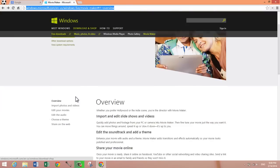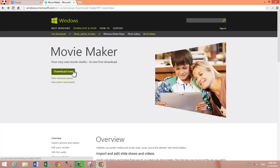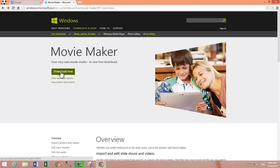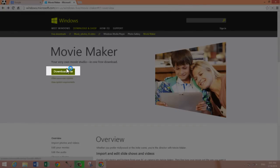Once you're on this page, as you can see, this is the official download place. It's free software provided by Microsoft on Windows.com. All you need to do to download Movie Maker is click on this green button right here that says download now.